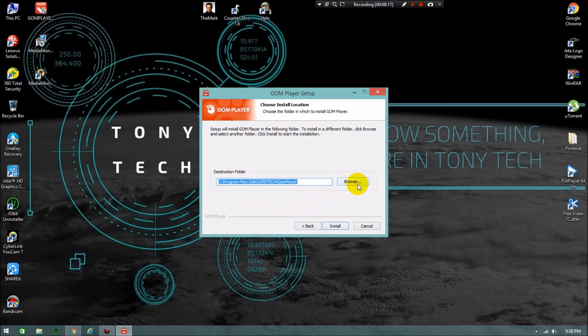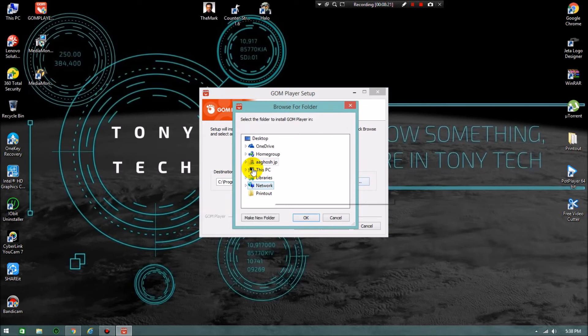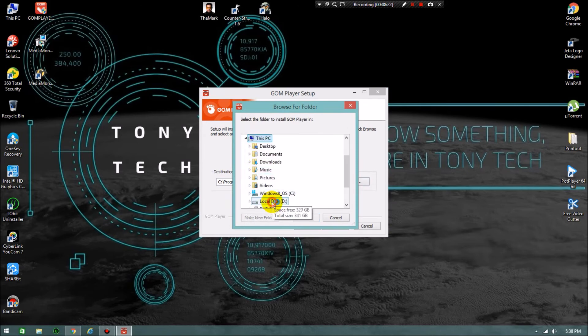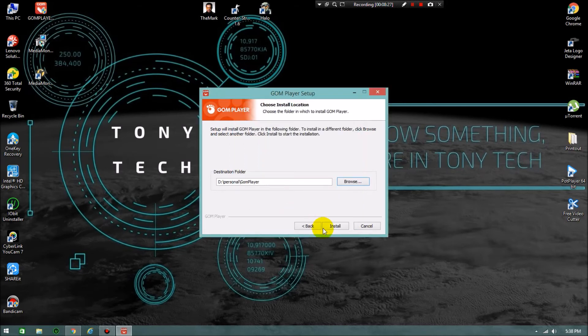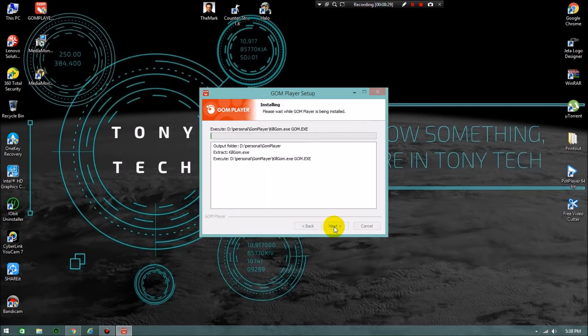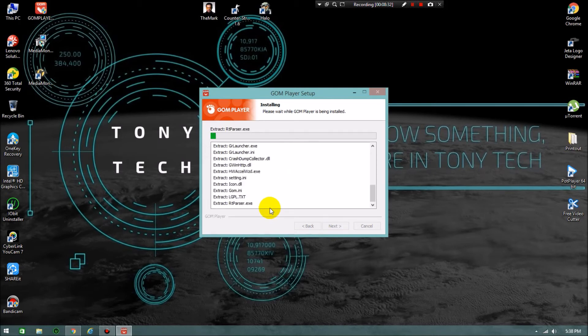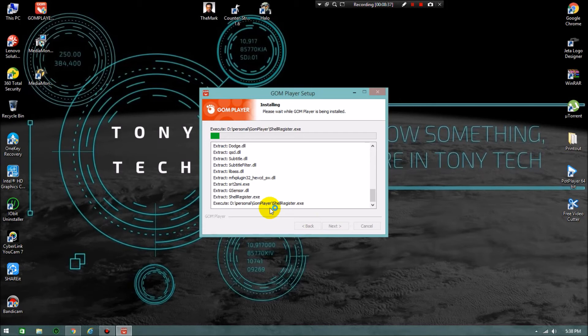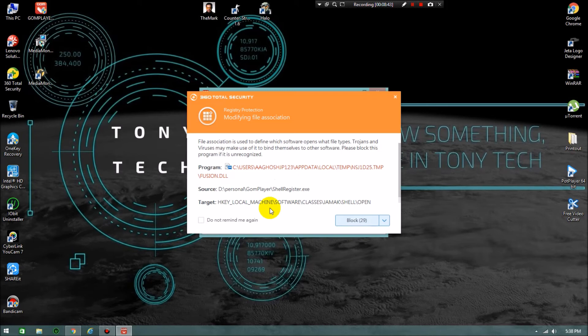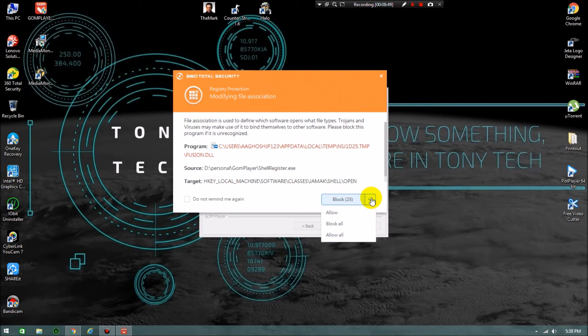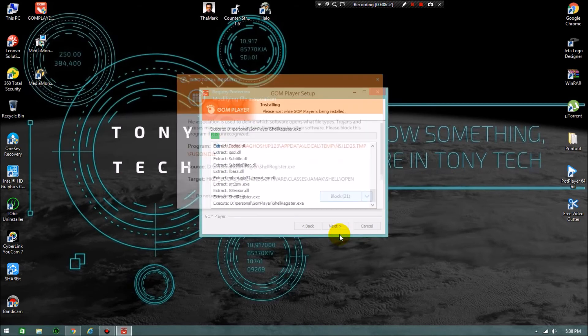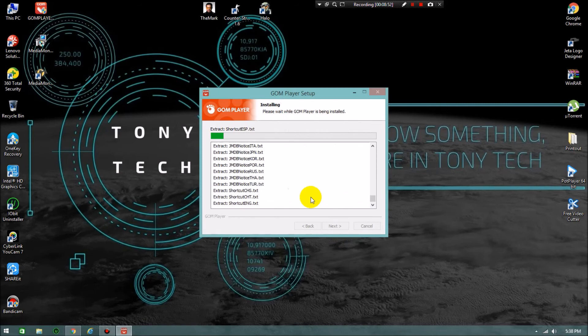It asks for the destination folder where you want to install it. I am keeping my favorite folder or my choice. I kept it in personal. Click on install. It's executing. It's asking for the registry modifying, so I'm clicking on allow all. That's not a problem.